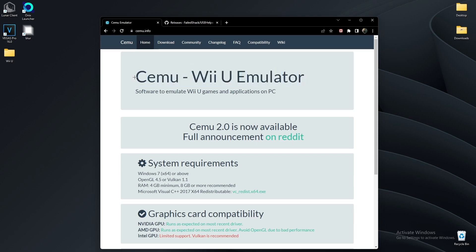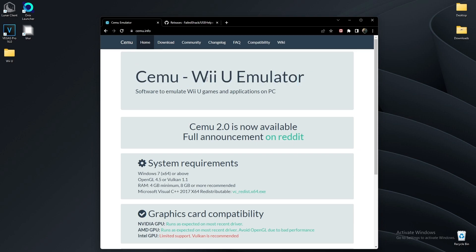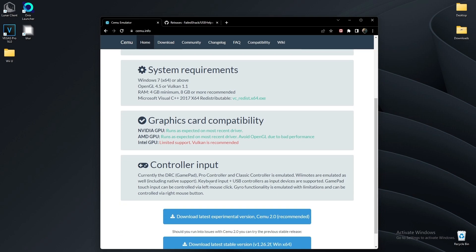Today I'm going to show you how to set up Cemu, how to get your games, and how to set up Cemu Online if you have an account.